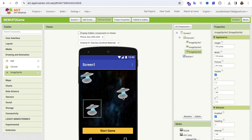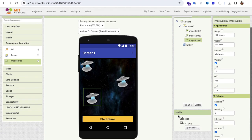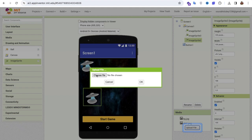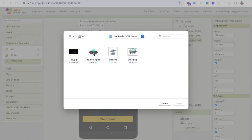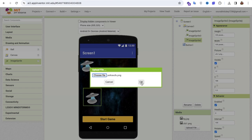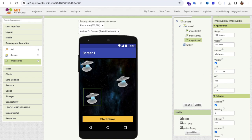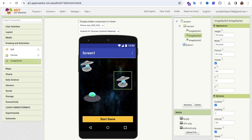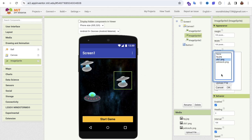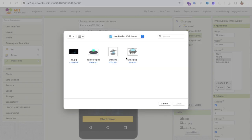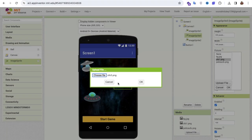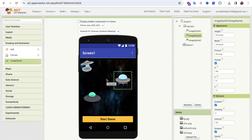The second sprite is the police and the third one is 'me' — the player. For the police sprite, I'll change the image to a UFO that tries to catch us. For the third sprite — the player — I'll upload ufo3.png. So we have: home sprite, police UFO sprite, and player UFO sprite.